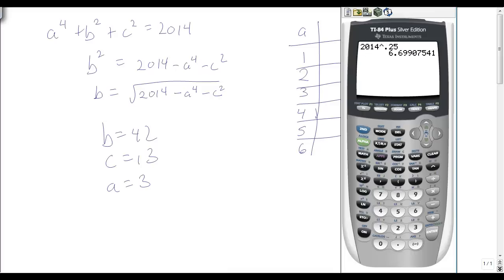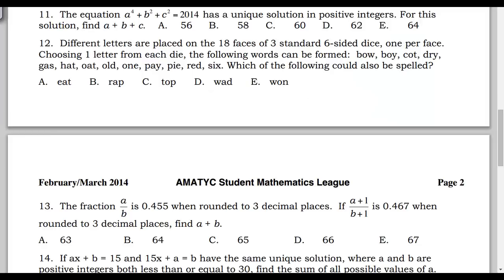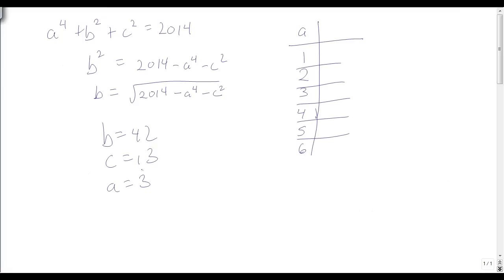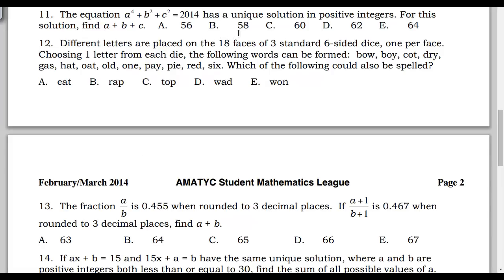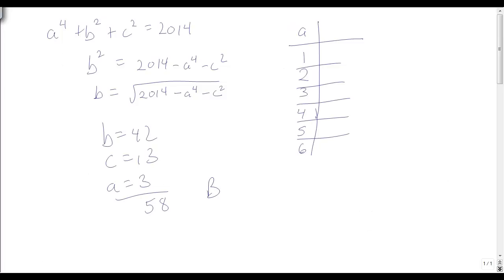Let's verify: 3 to the 4th plus 42 squared plus 13 squared does in fact give 2014. Now the question asks for a plus b plus c, which is 42 plus 13 plus 3, that's 55 plus 3, so a plus b plus c equals 58. The answer is B.